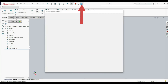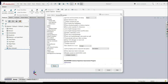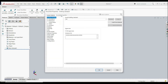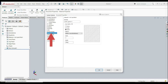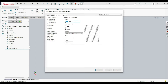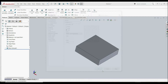Let's go here on the Options, Document Properties tab, Material Properties. And here we have a density. Let's put it 0.08. Let's click OK. And now we have just defined our density.